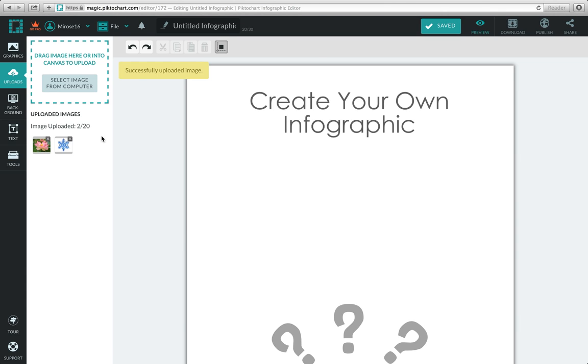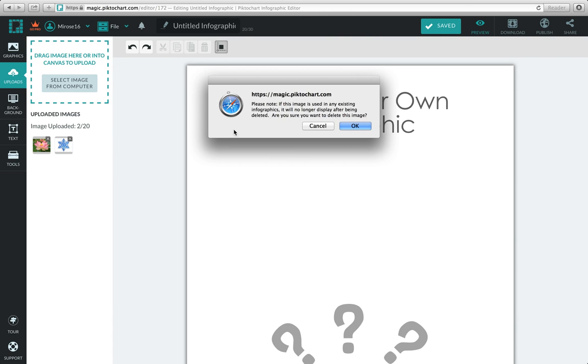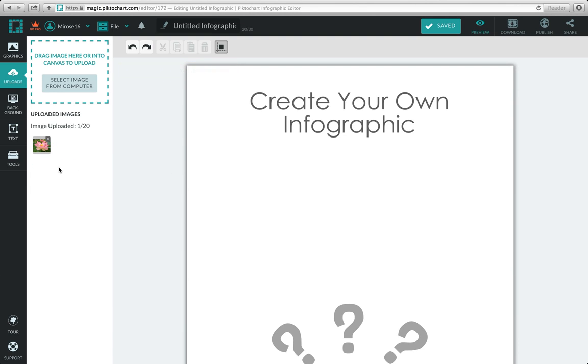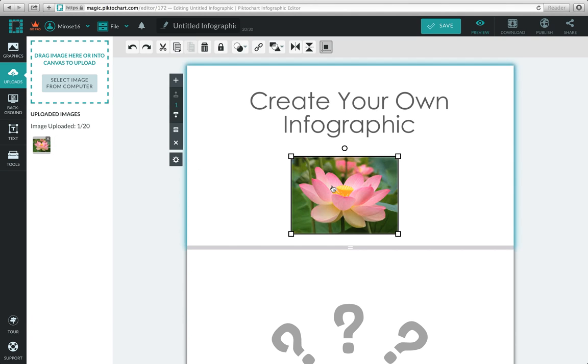Your images will be on the far left. You can have up to 20 images in this area. To delete an image, click the X and hit OK. Your image will disappear. If you're satisfied with your image, just click and drag it to your canvas.